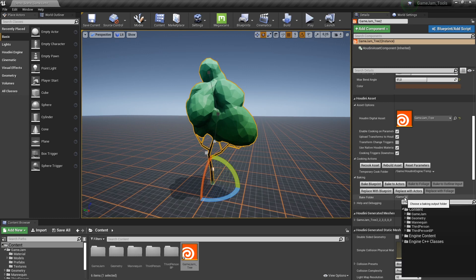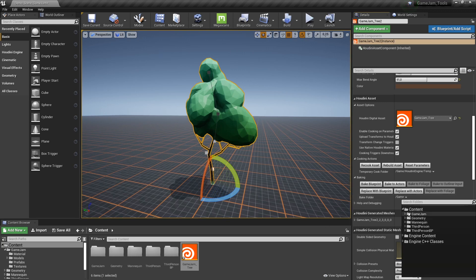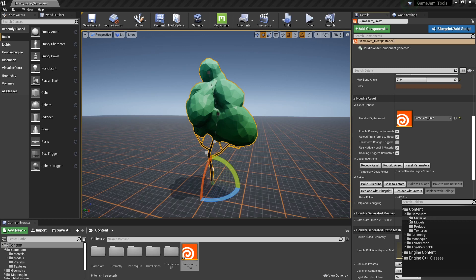So you can assign here a certain location where you would like to store these models instead of being stored here. So I can actually put it into for example here my model folder.